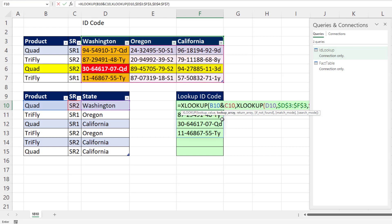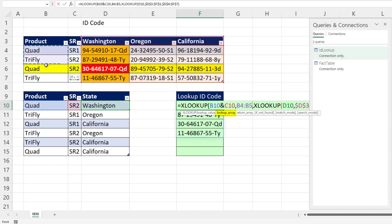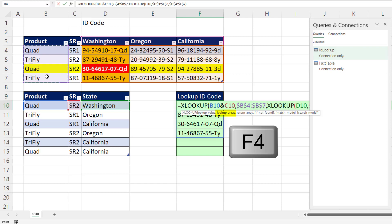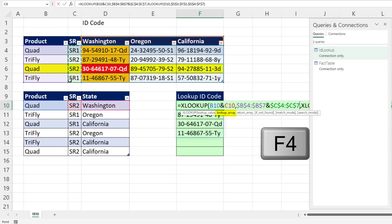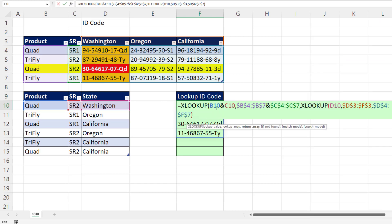Now, lookup array, if I come back here, we have two lookup values. So now we need to select the first column, F4, and join it to the second column, F4. And there's our two XLOOKUPs.